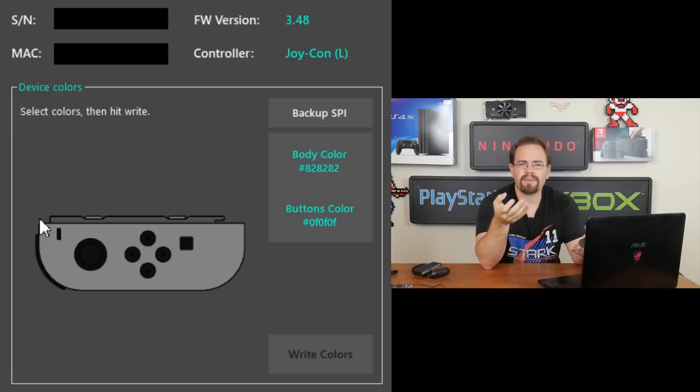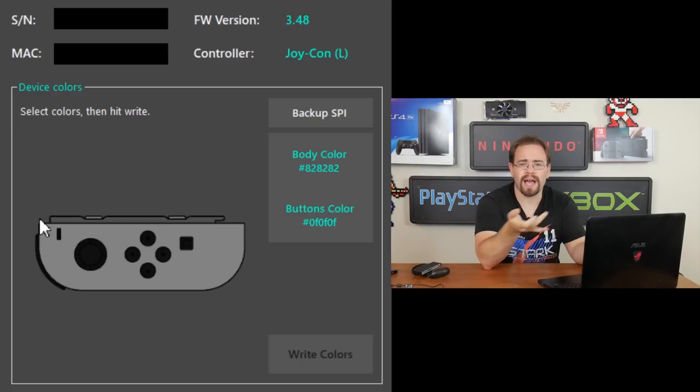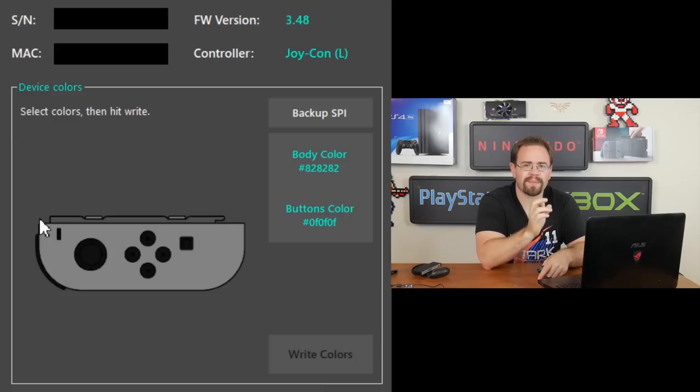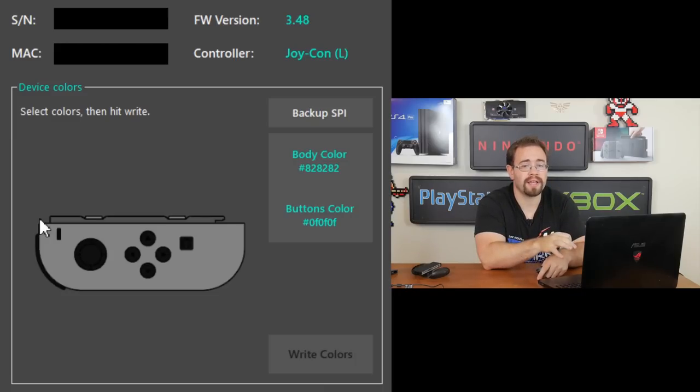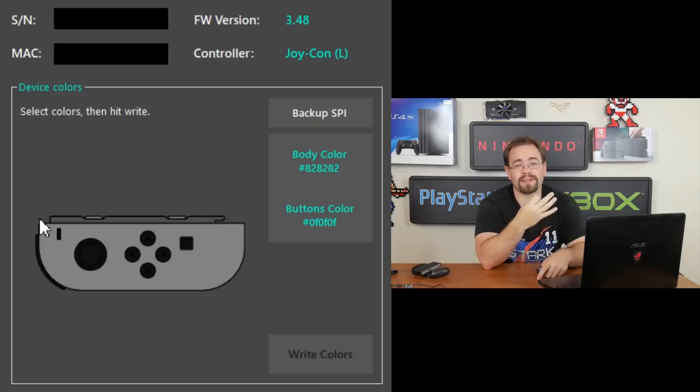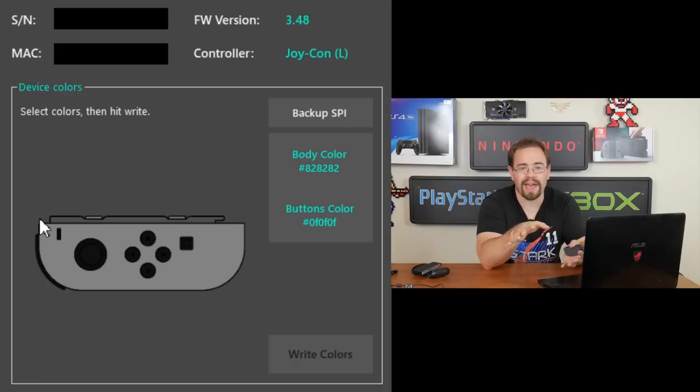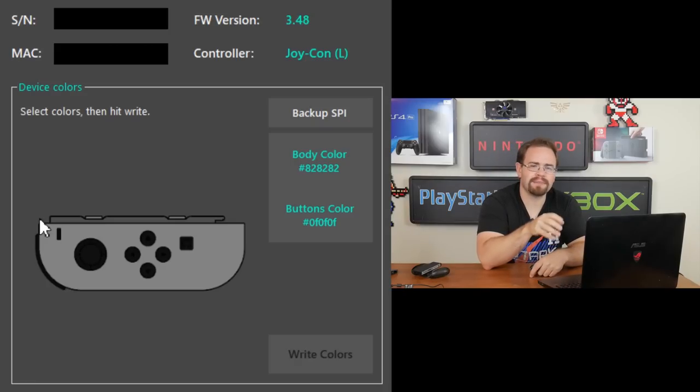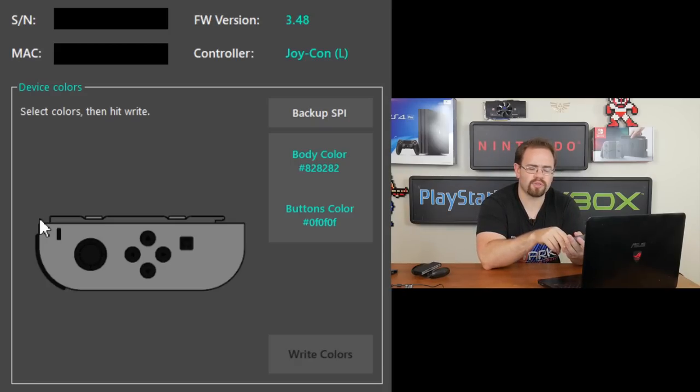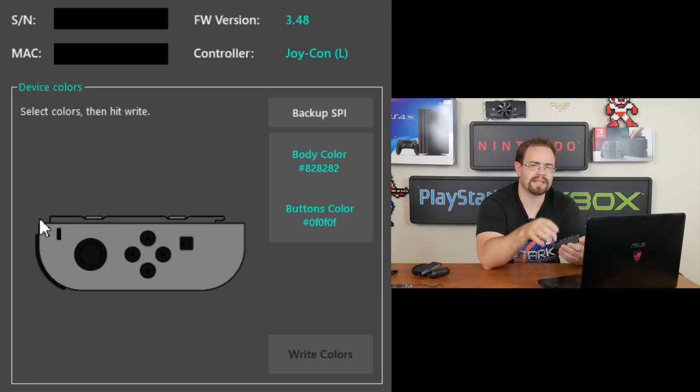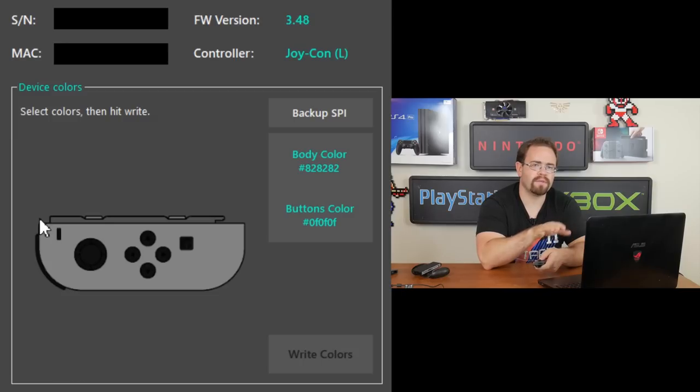So I would back it up just to be safe because why not? It does take about 10 minutes. So when you click that button, you're going to be waiting about 10 minutes. So be ready for that. That seems to be like a bottleneck with the Joy-Con itself. Nothing with the program as described by the creator of this program.